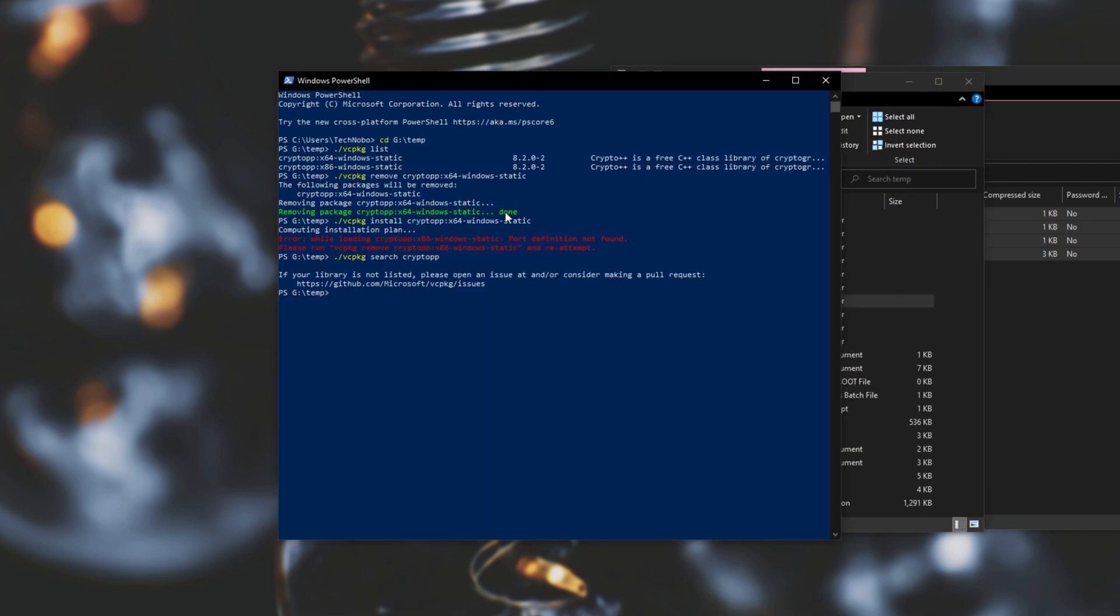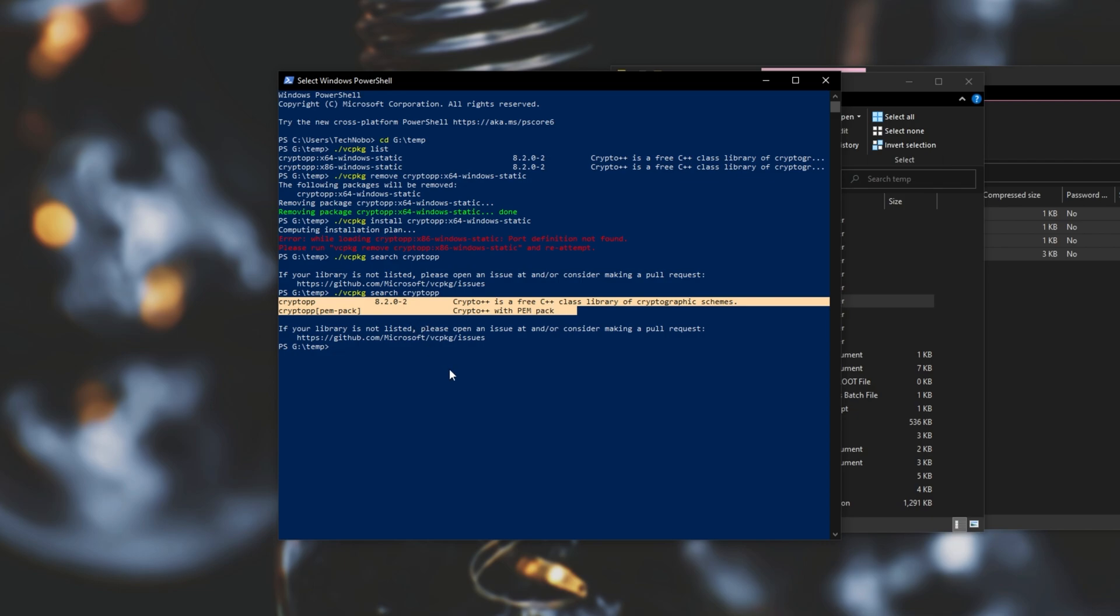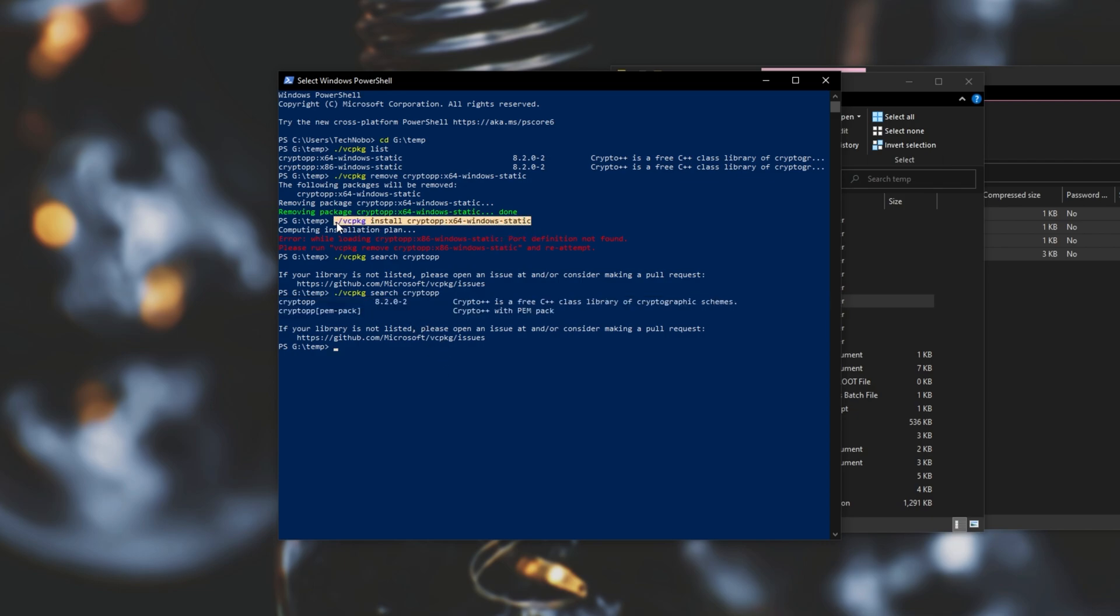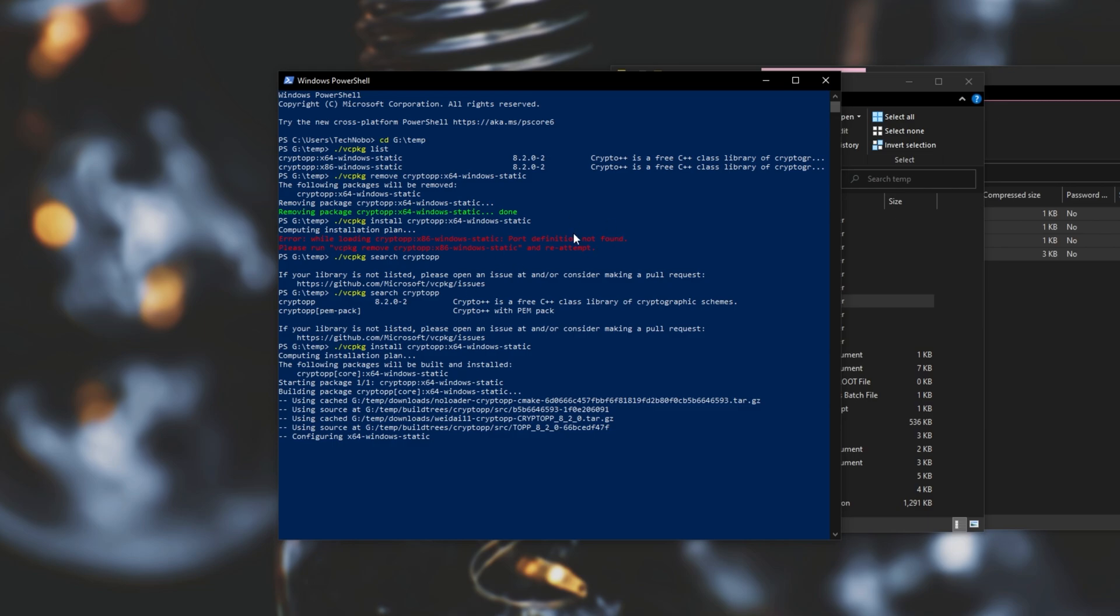Then if I run vcpackage again, search for the project, you can see that this time I have crypto++ here as well as another entry. Then if I wanted to I could install it and you'd see that it builds as expected instead of just giving me some kind of port definition error or something along those lines.